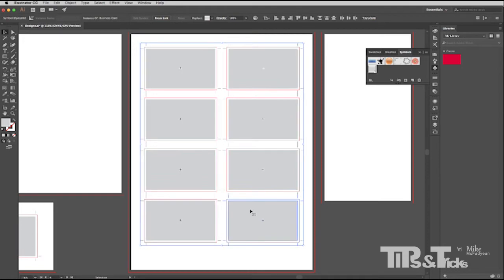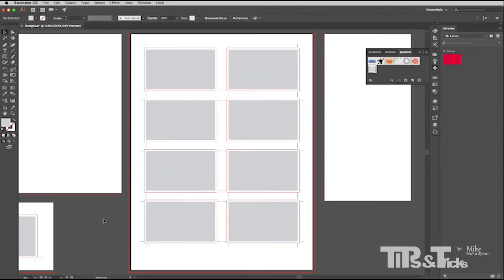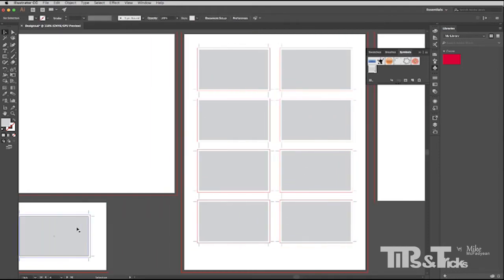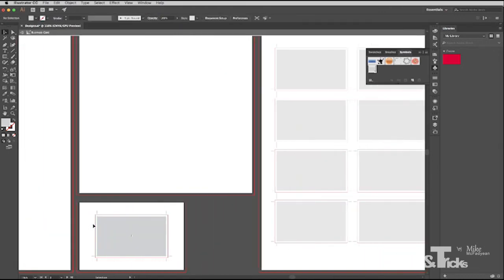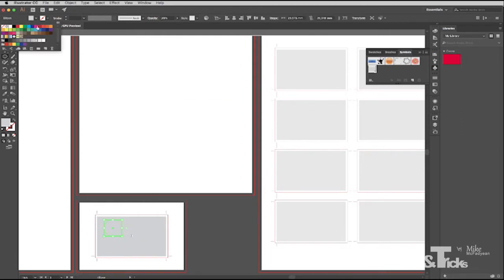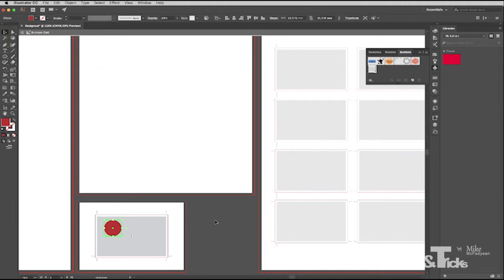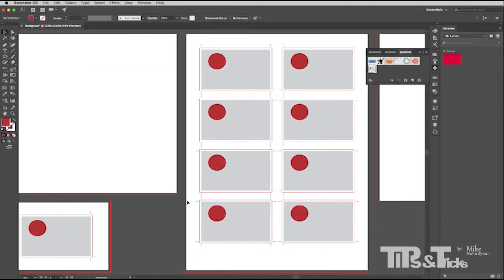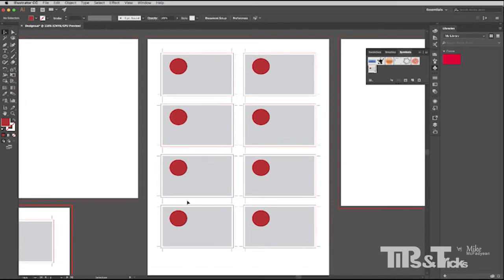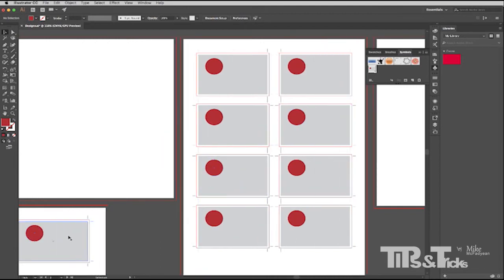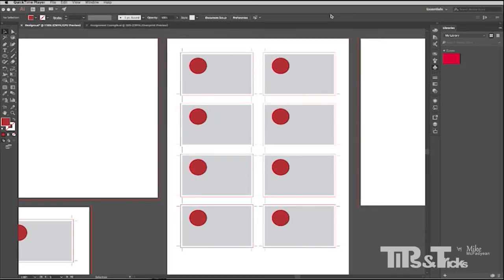Now the beauty with this is because they're symbols, I can go back to the original and edit it. So any changes I make, so let me just do something like put in a red circle, any changes I make will be wired through to the symbols on the other page. So if you find right at the end you've made a mistake or a spelling mistake, all you do is correct the original or in fact any one of these and the rest will update. So it's a pretty efficient way of working.